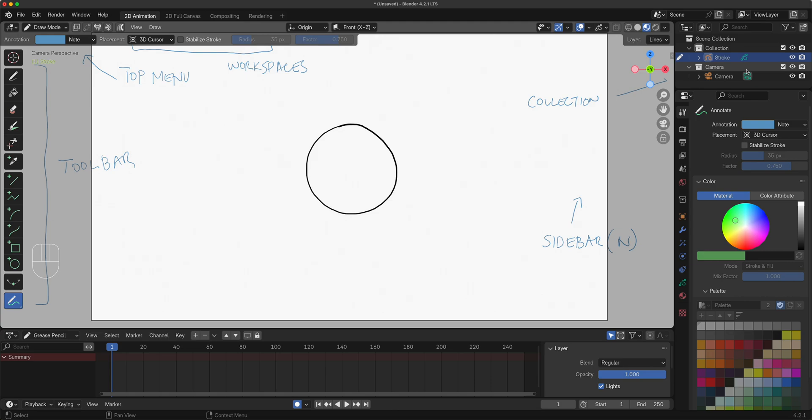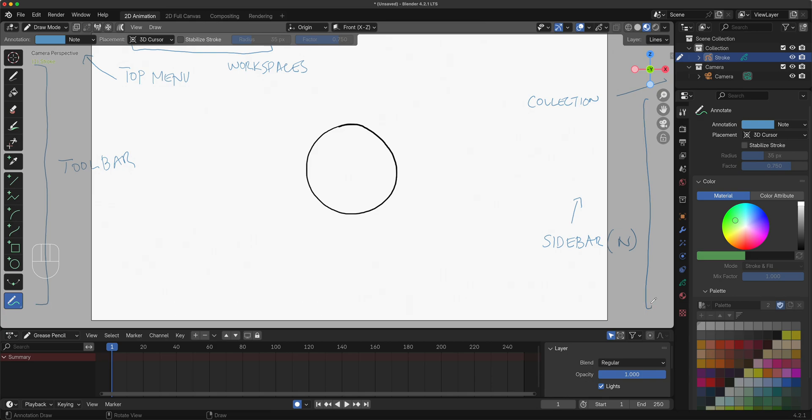Let's get into the next part. This whole part right here is your property panel or properties panel.